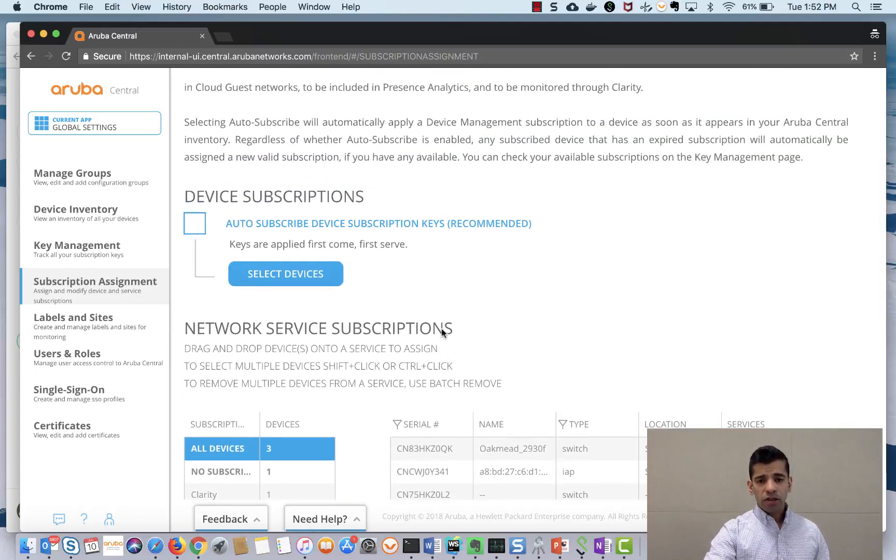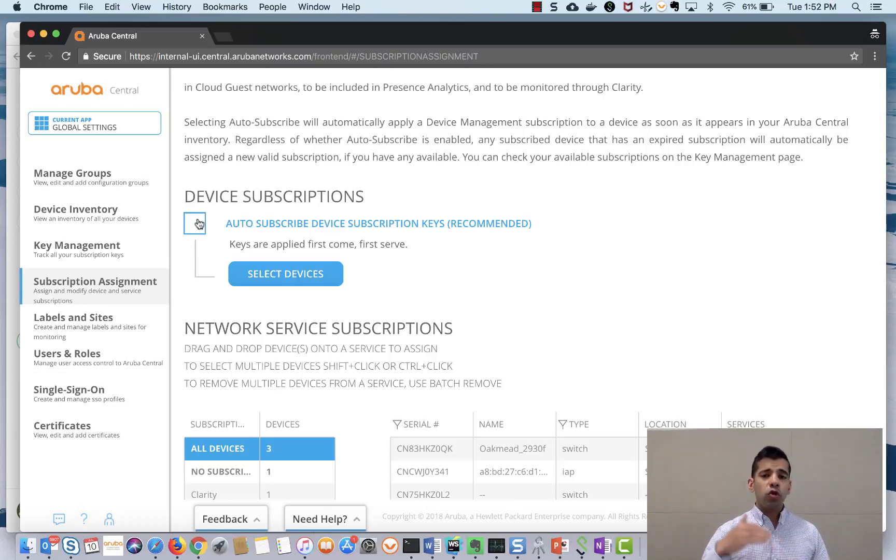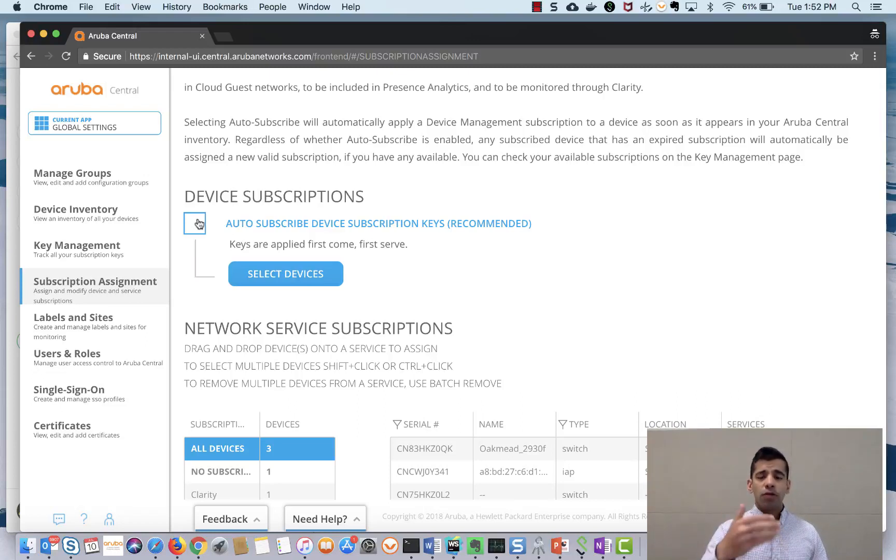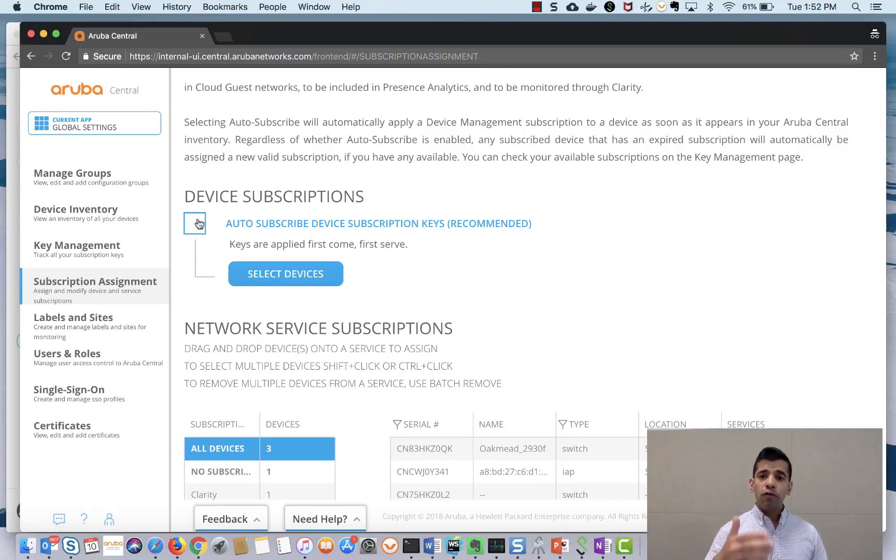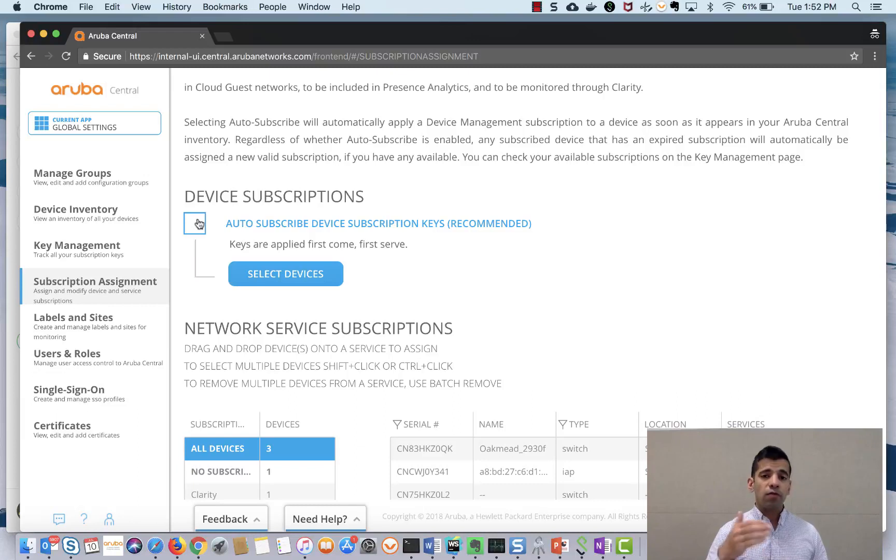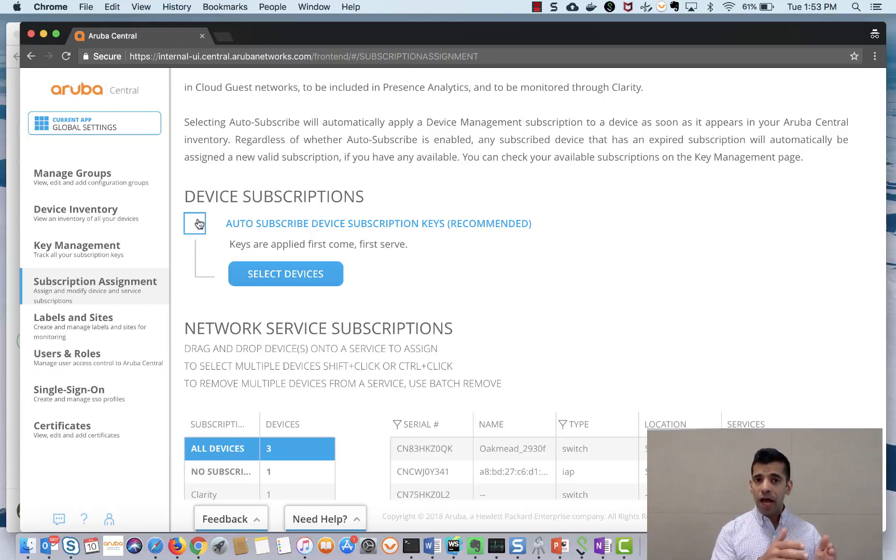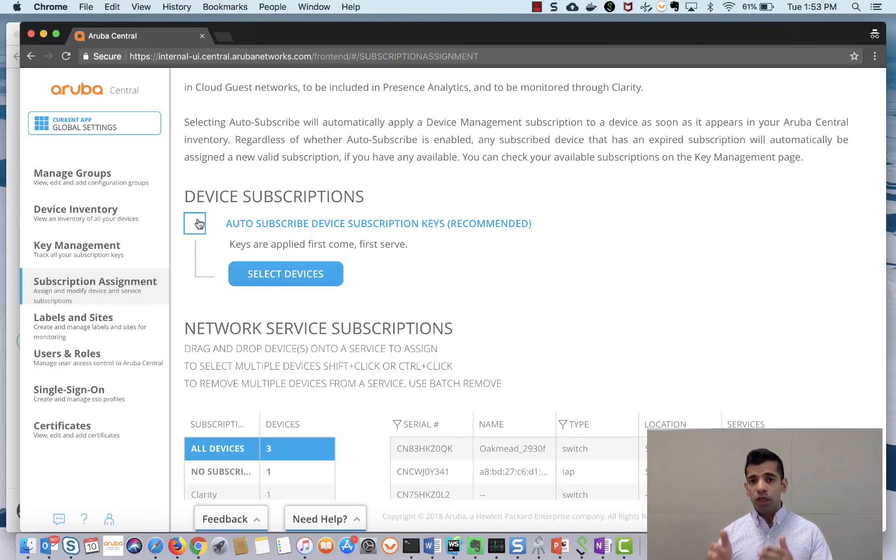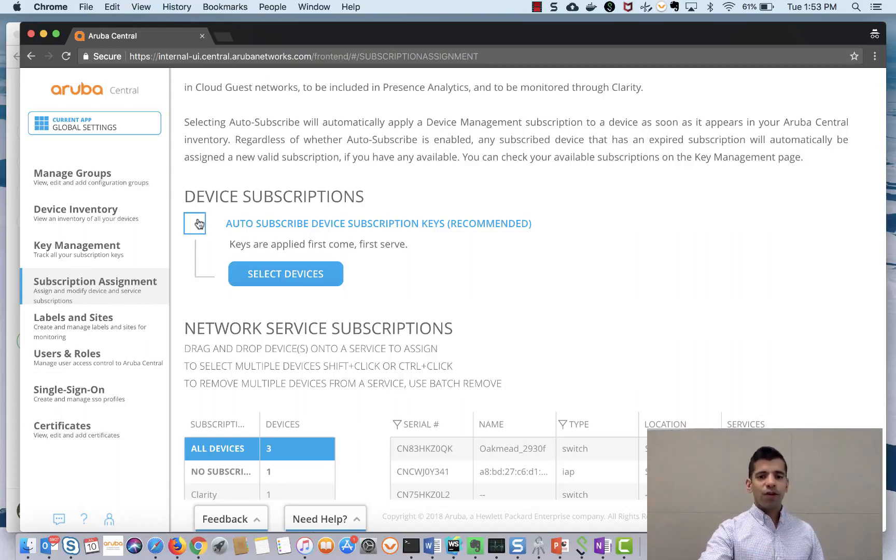Another way to allot licenses to a device is by clicking auto subscribe. So when you add a device to your Aruba Central if you have this option enabled the device will automatically get the license. But in order to use this option you have to make sure that the number of licenses present on your account should be equal to or more than the number of devices that you have in Aruba Central. Thank you.